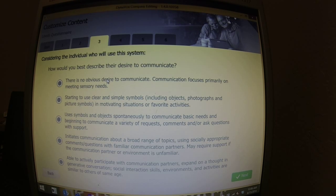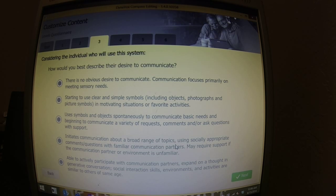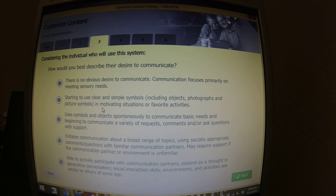How would you best describe your desire to communicate? Creed absolutely wants to communicate all the time. He gets what he wants, he tries to lead you, he tries to show you in every possible way. It depends — some kids start out where they don't desire to communicate, then you're going to want to do that one. It goes on from there: initiates communication about a broad range of topics using socially appropriate comments and questions — that's normally not for kids like Creed so far. But he does use symbols and objects spontaneously to communicate basic needs, and is beginning to communicate, request comments, ask questions with support. That's where a lot of the kids are.